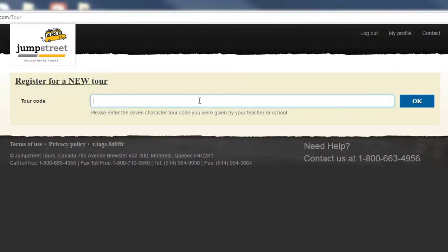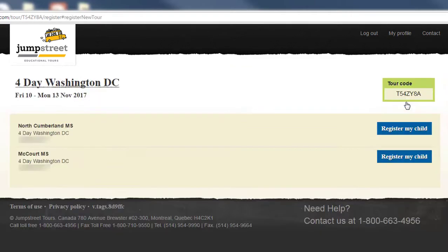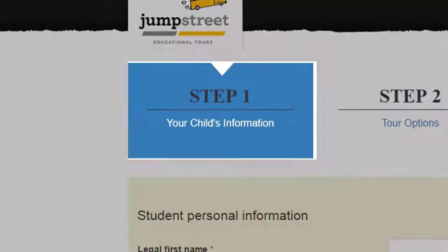Once that's done, you can register your son or daughter for a class trip using the portal code given to you by the Trip Organizer. You'll do this in four simple steps. Step one, you'll enter your child's personal details: name, date of birth, allergies, etc.